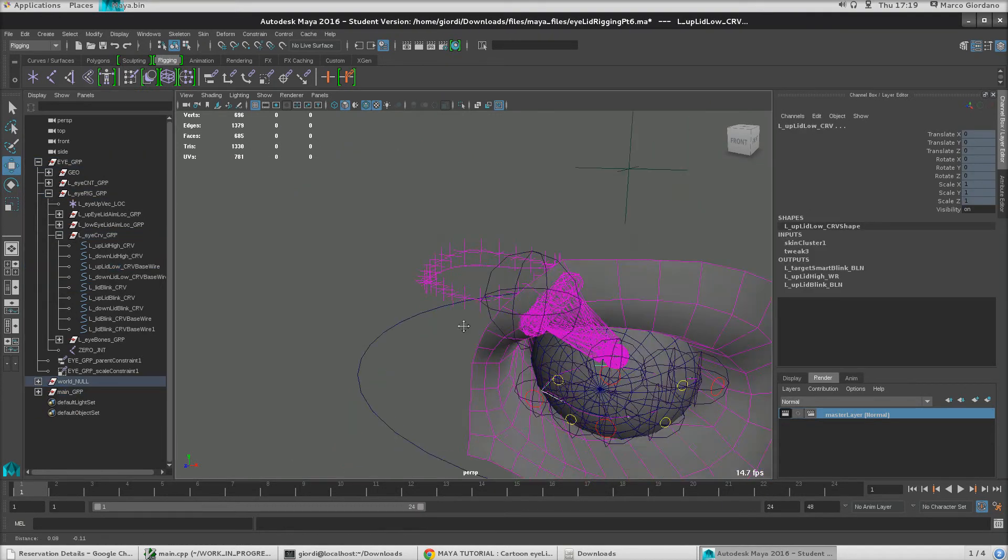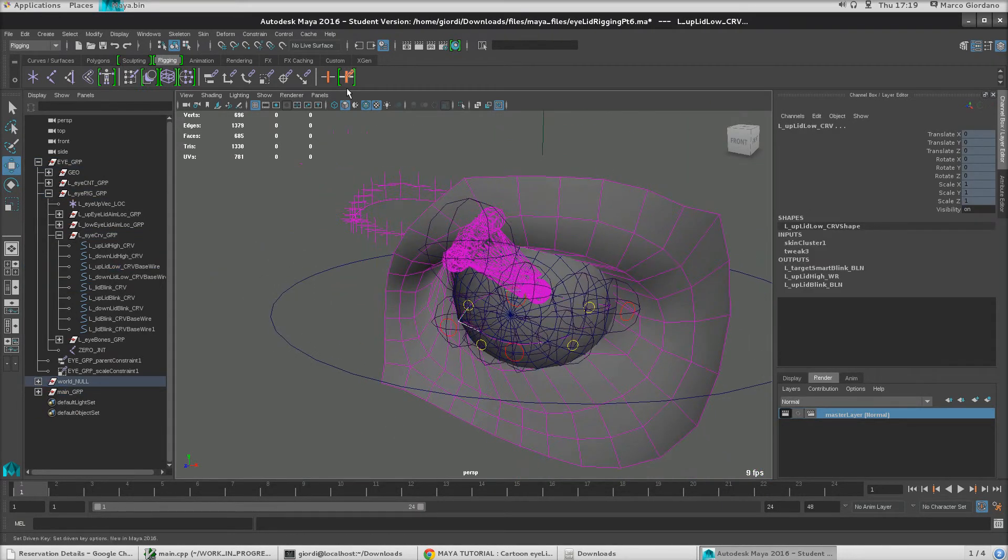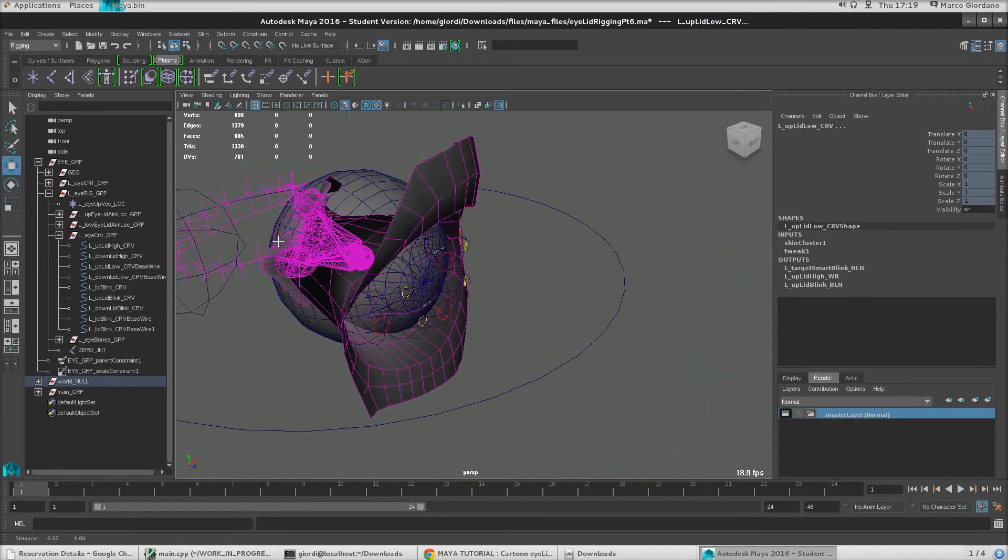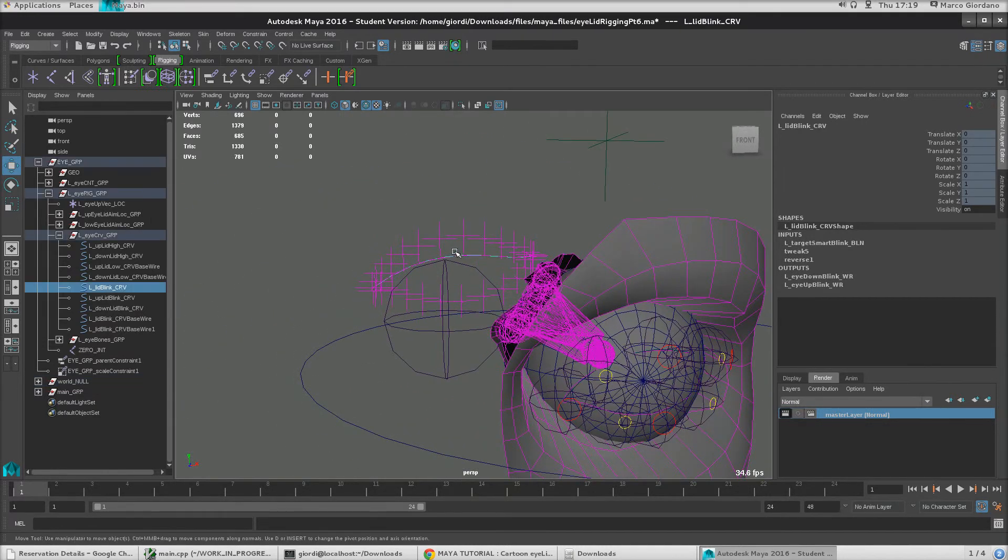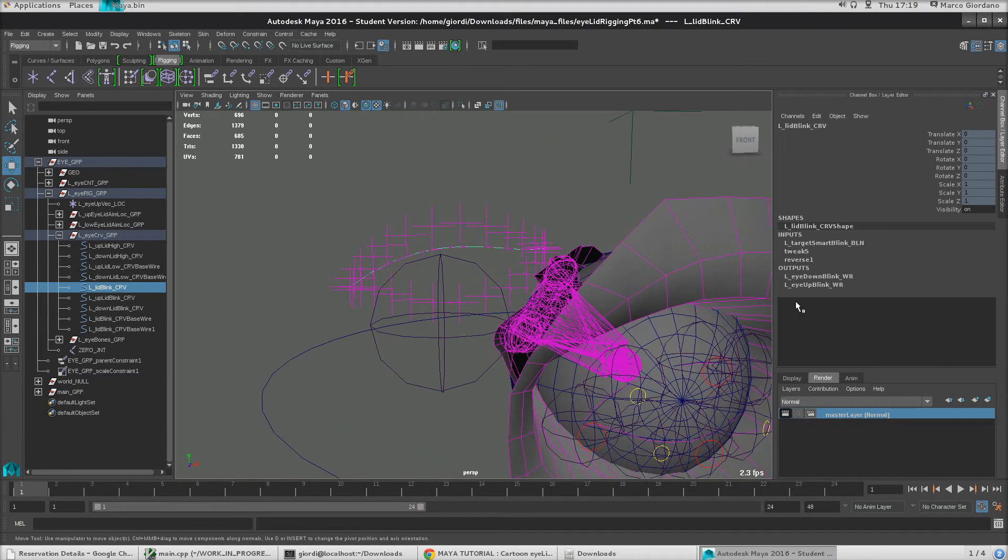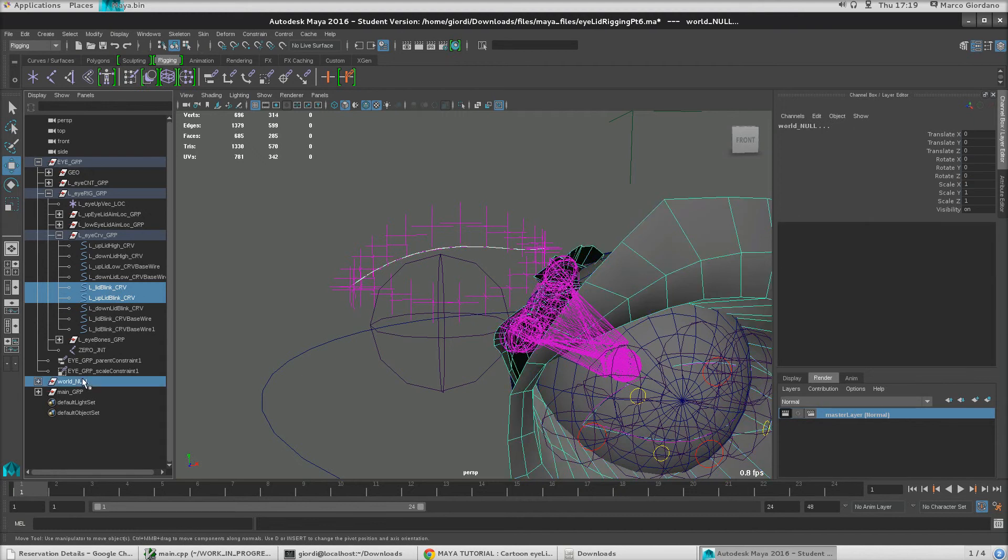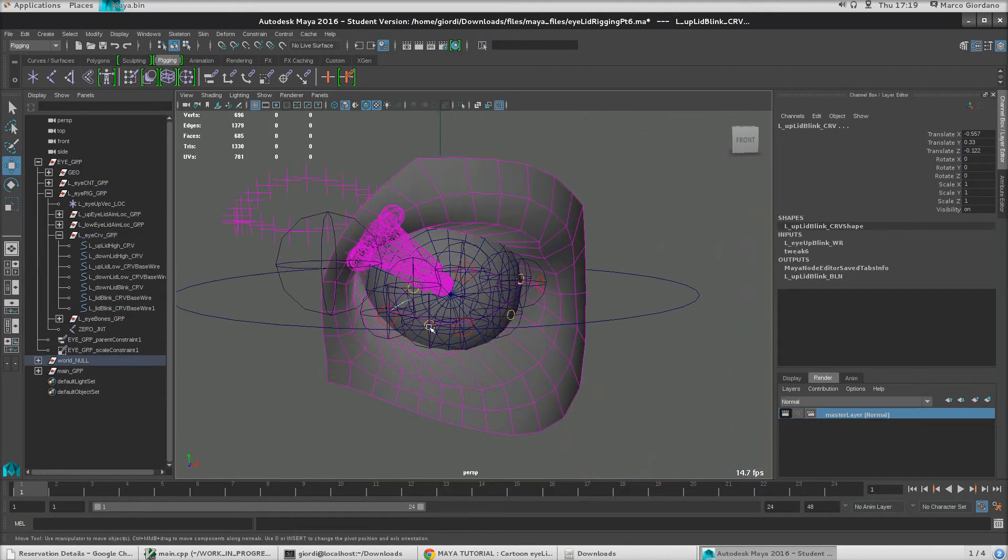There we go. So you see, we already have one less double transformation. So our curves are there. Same things for those ones, which are actually deformed by a blend shape. So let's actually grab those and let's move those there.